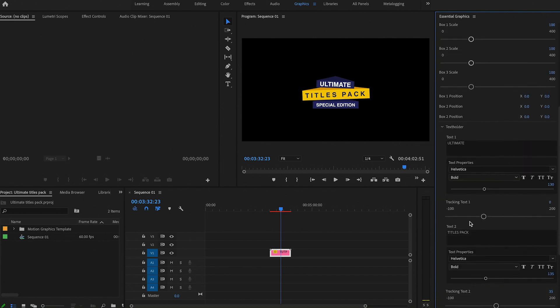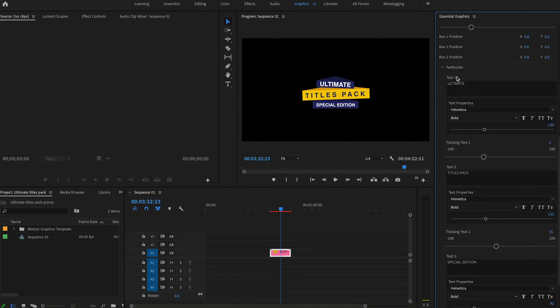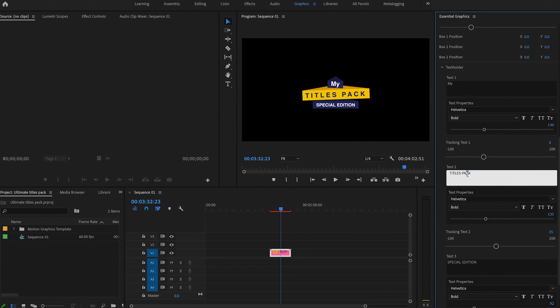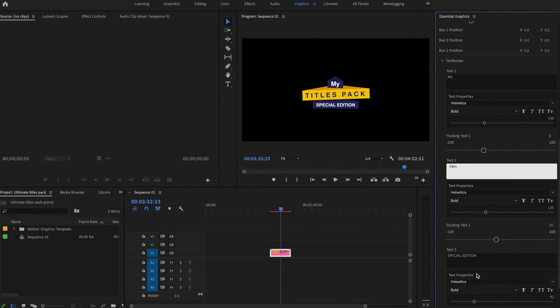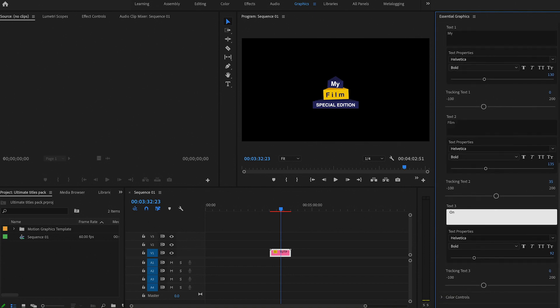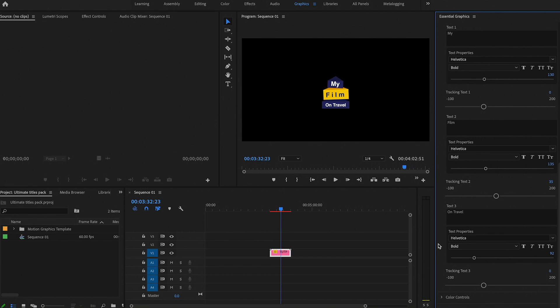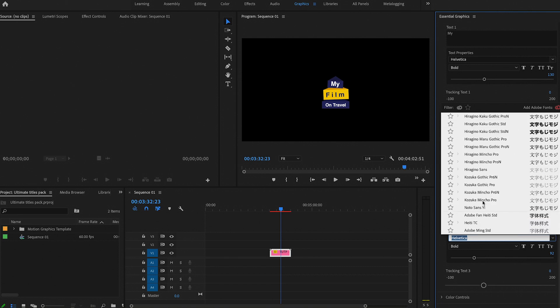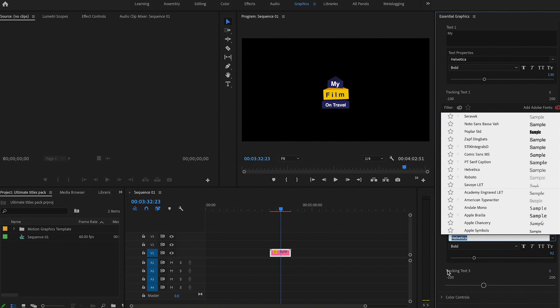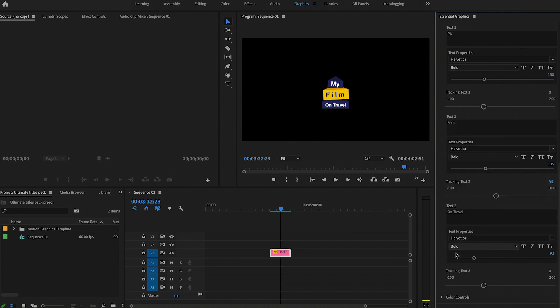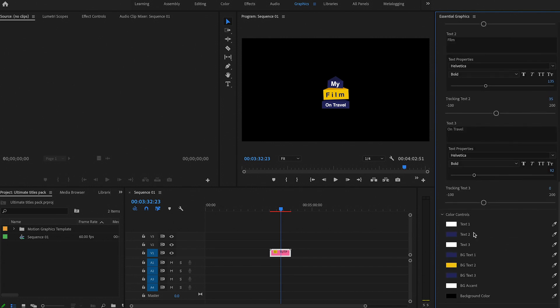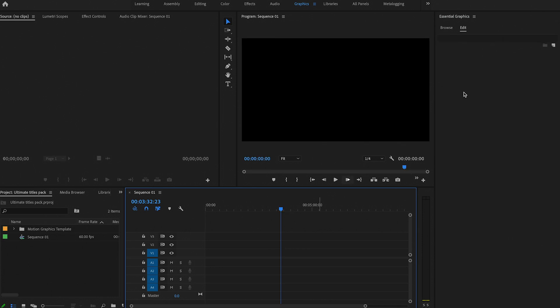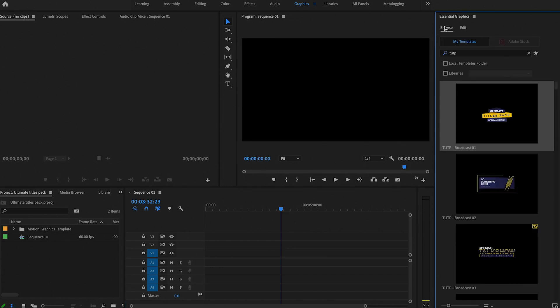And you've got the text holder - that's where you can modify the text. So text one is usually right up there. So I'm just gonna write 'My' for the first one, and then the second one would be 'Films on Travel,' something like this. That allows you to write whatever you want. You've even got different fonts available - you can select whichever font you like. In terms of color controls, there's a bunch of different colors that you can pick from. You can customize it to your own color needs. I tend to go for a black and white look, but you can customize it to whatever color. So that's example number one.